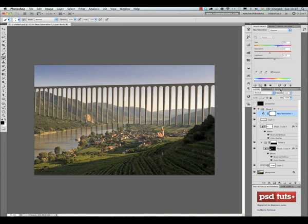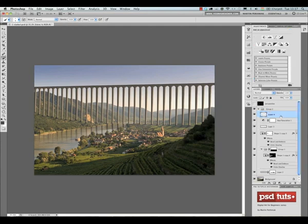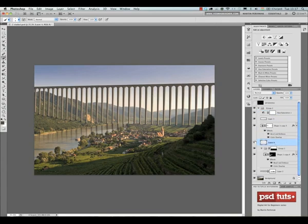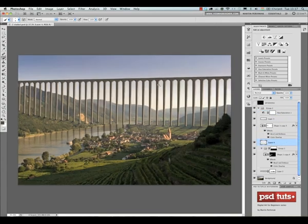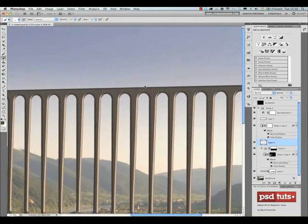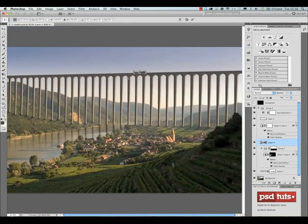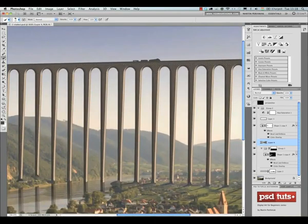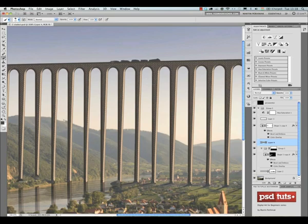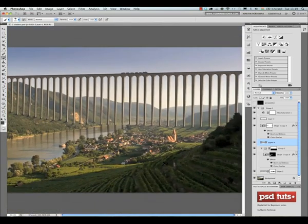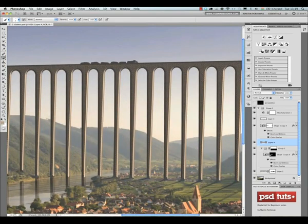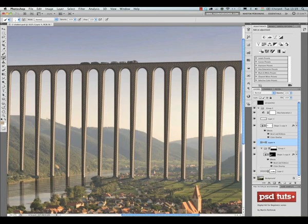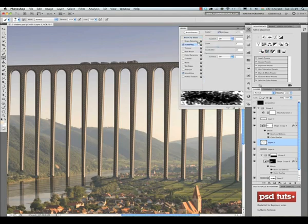For that I created a new layer and I simply use my brush tool and I create the train, the silhouette of the train. I want to make it visible but at the same time I want to keep it really small because the buildings at the bottom of the bridge are really really small, so if you imagine it's roughly the same size applies to the train. I try to keep it realistic and small but at the same time I try to make it visible.